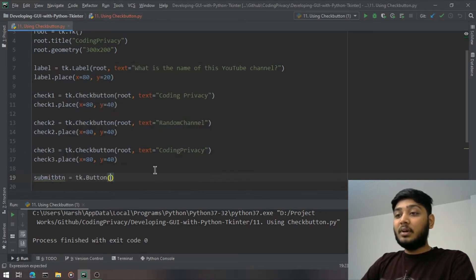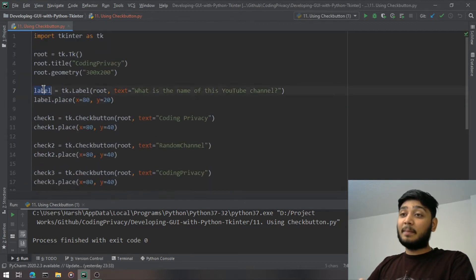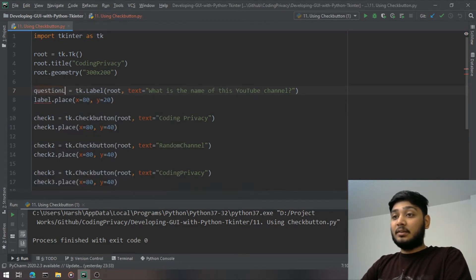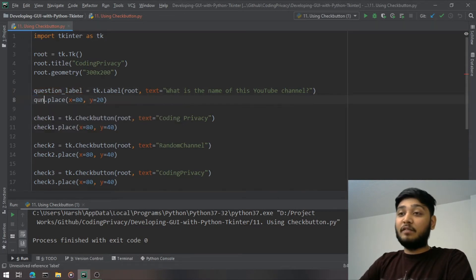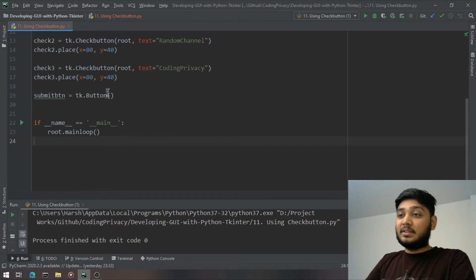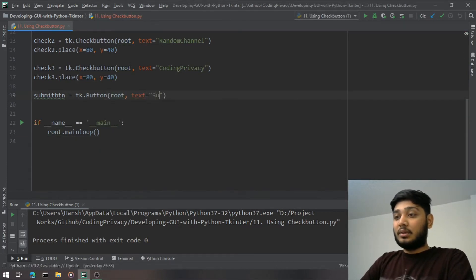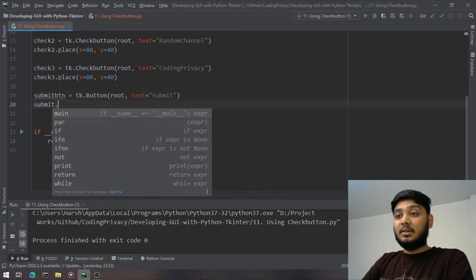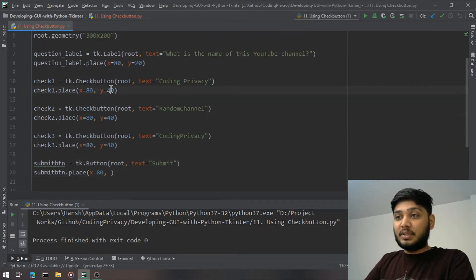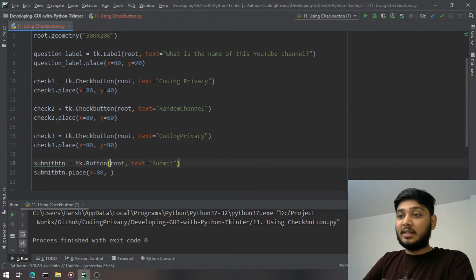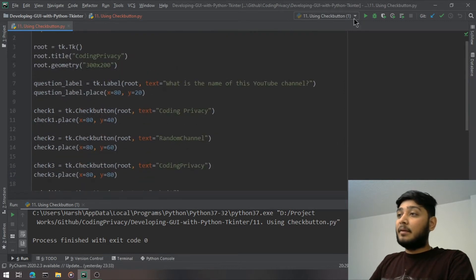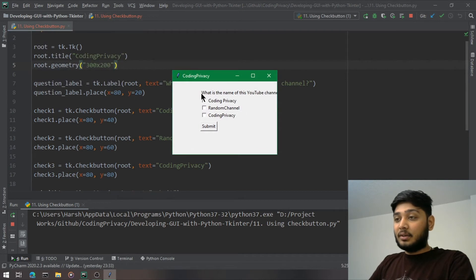Make sure variable names are self-explanatory in tkinter projects because you create a lot of variables and confusion is easy. So we have: question label, check1, check2, check3, and submit_btn. The button is `tk.Button(root, text='Submit')`. I place the checkbuttons at y=20, 40, 60, 80 and the submit button at y=110.